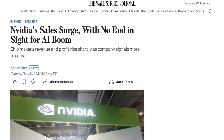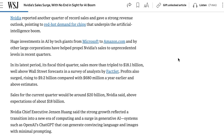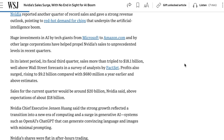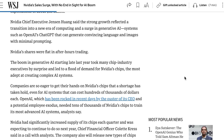Over in markets, NVIDIA had its earnings report, and once again reported another quarter of record sales. In the fiscal third quarter, sales more than tripled to $18.1 billion, well above Wall Street forecasts. Profits also rose to $9.2 billion, up from $680 million a year earlier. And yet, even with these impressive numbers, it was not enough to get markets really excited. NVIDIA's shares were flat in after-hours trading, and part of the reason may be that there are serious headwinds from new regulations and restrictions around the export of AI chips, which investors are nervous will ultimately impact NVIDIA's bottom line.